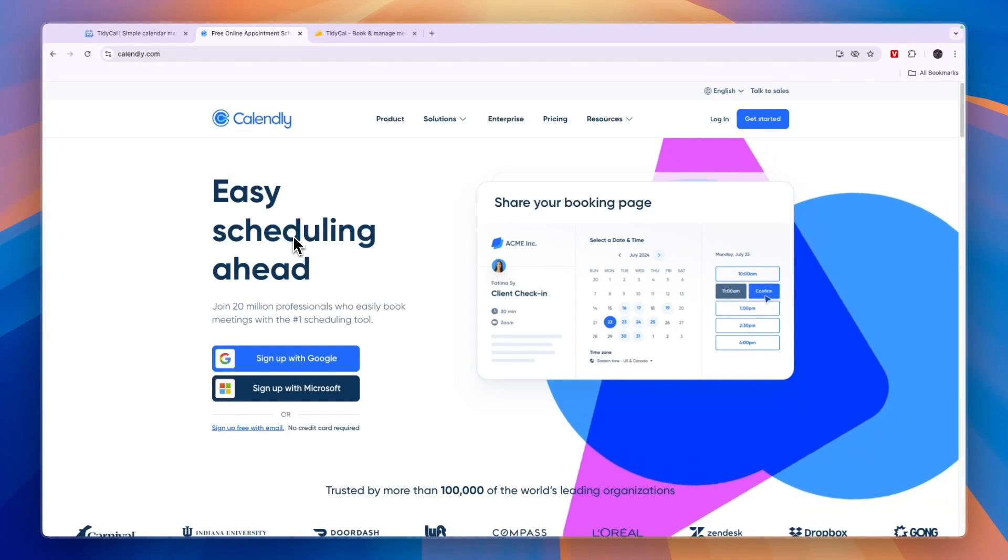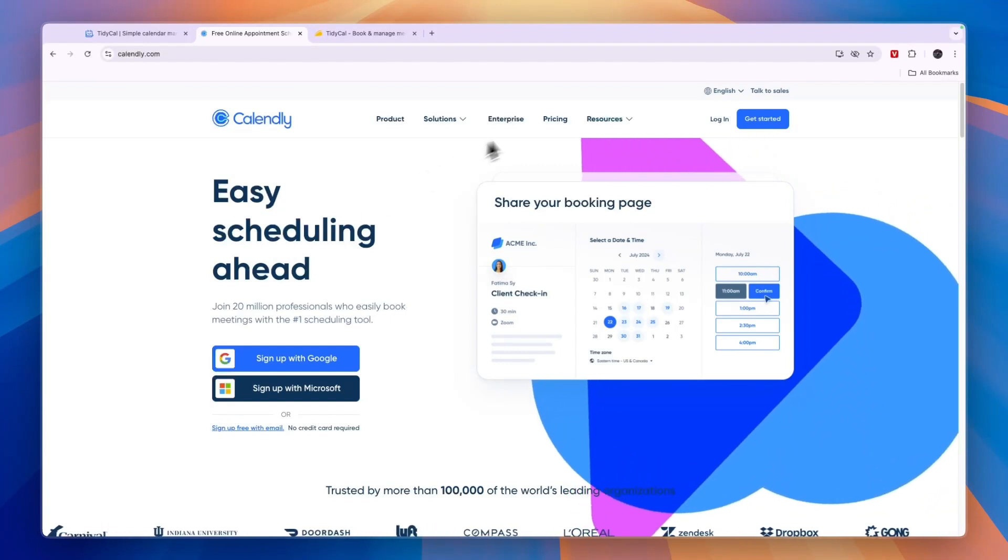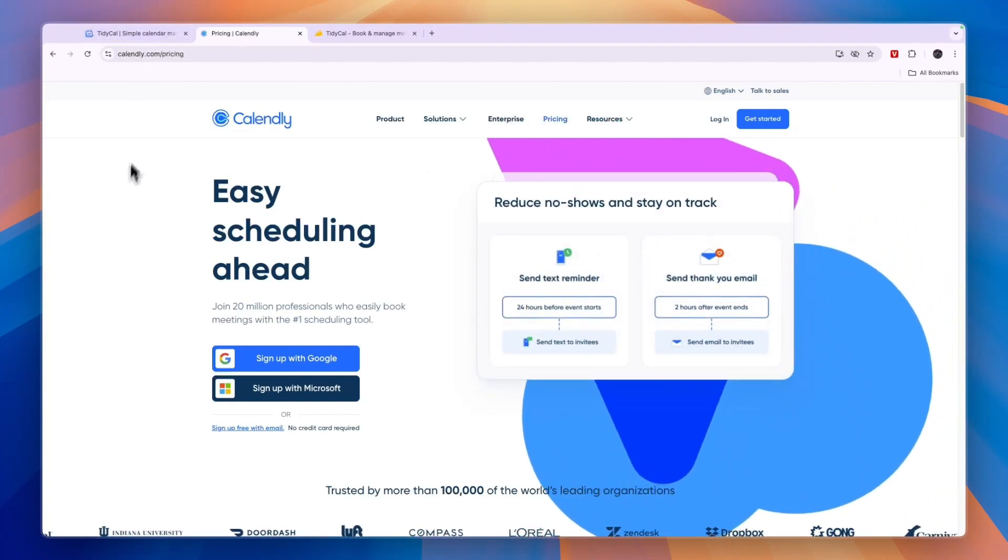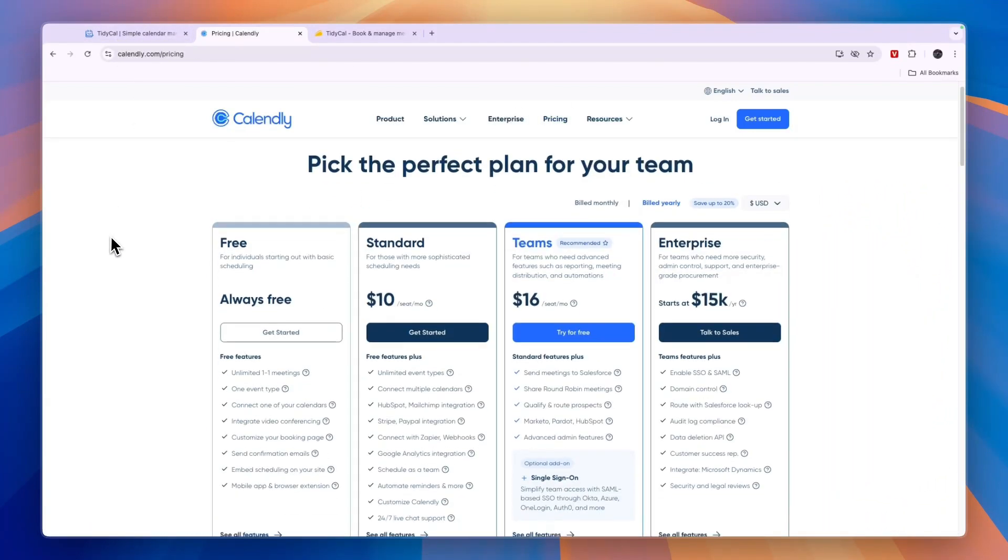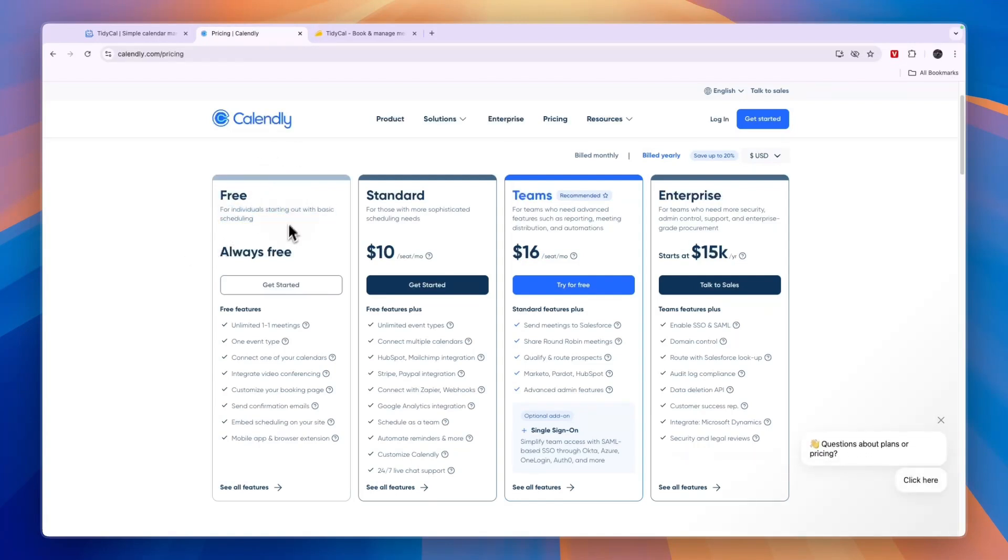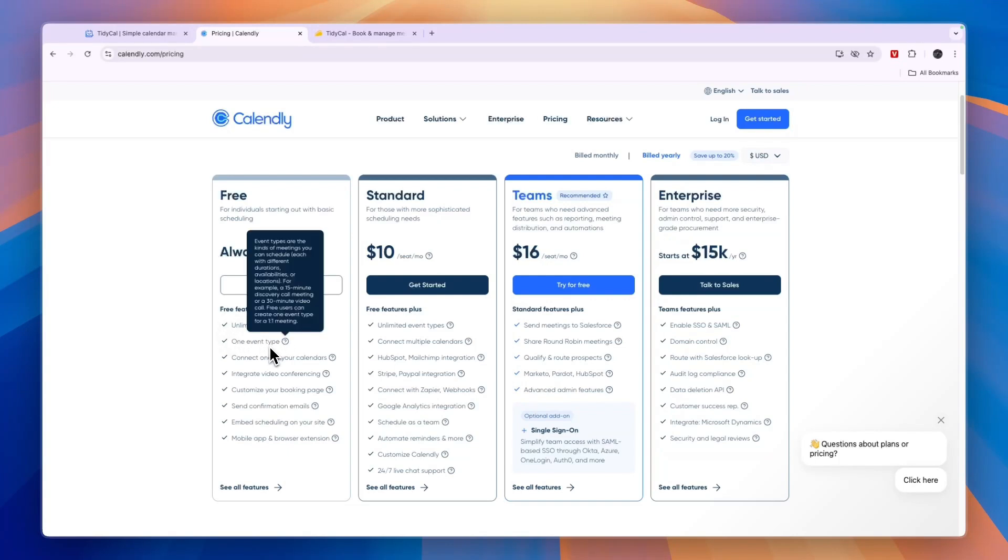So first, Calendly has a completely free plan available and so does Tidycall. So you can use both of them for free. Now Calendly's free plan is for individuals starting out with basic scheduling. In this plan, you get unlimited one-on-one meetings, one event type.